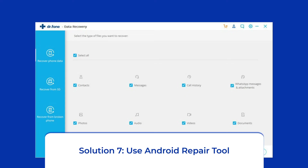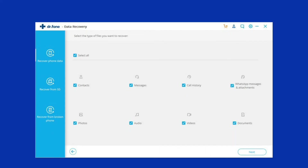Solution 7: Use Android Repair Tool. If you are looking for a quick way to troubleshoot the Google Play Store error on Android, then there is no better option than using the Android Repair Tool. It will help you fix all Android-related issues and errors such as the phone being stuck in a boot loop, update failure issues, black screen of death error, and many more. I highly recommend you use this tool to fix this problem. If you want to try this software, click on the link given in the description box below.